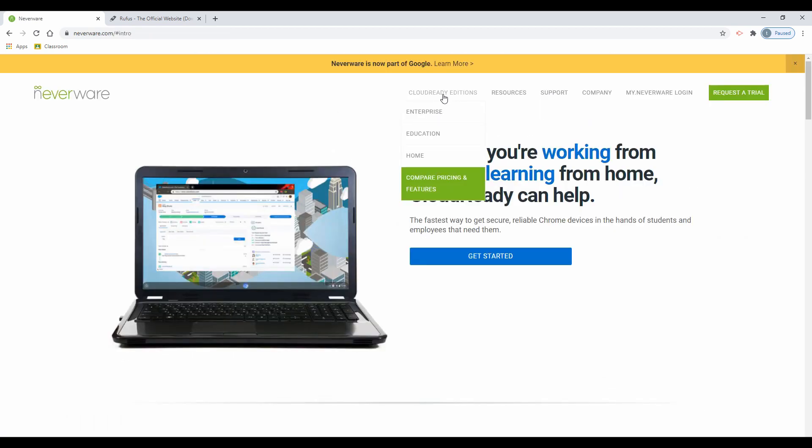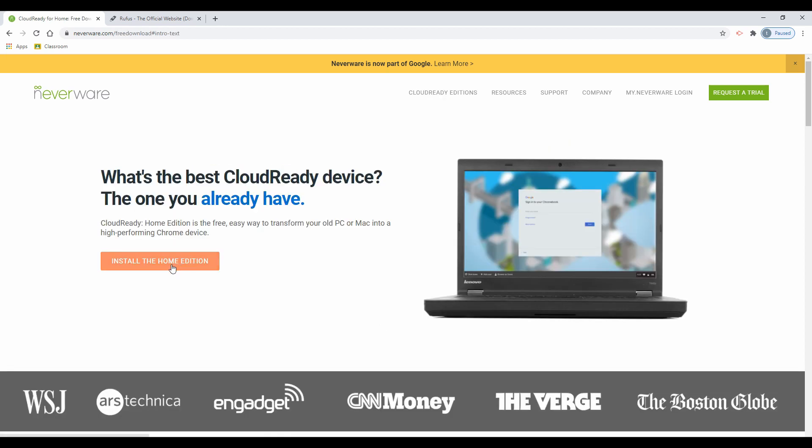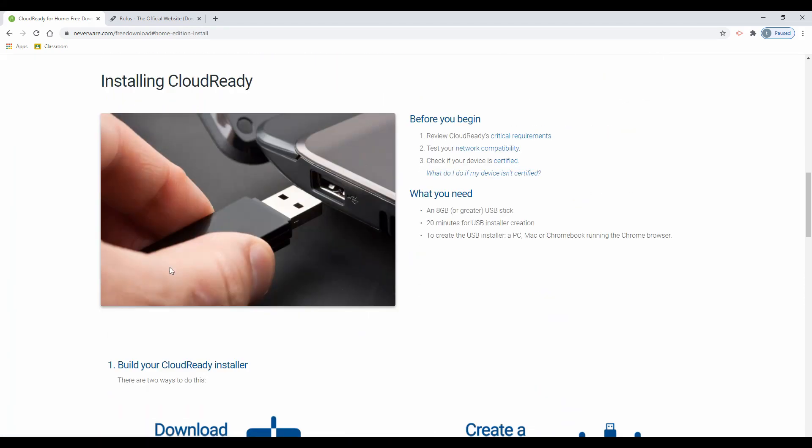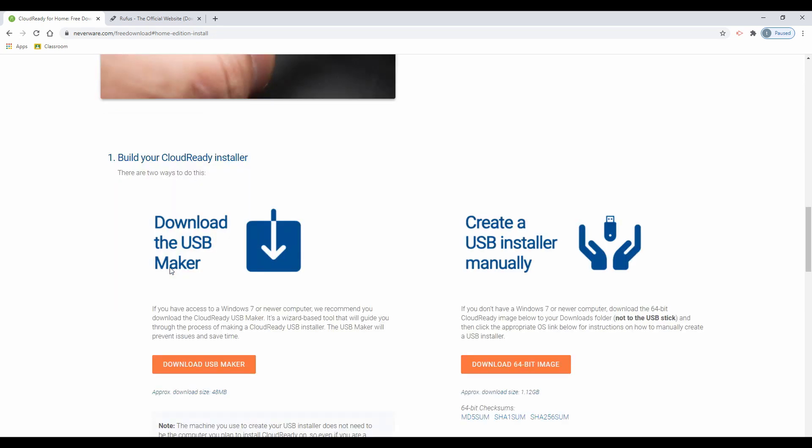From the home page, select cloud editions and then select home. Select the install home edition. There are two methods that can be used to create a CloudReady USB drive. You can use the automatic creation method by selecting download the USB maker and following the on-screen instructions.